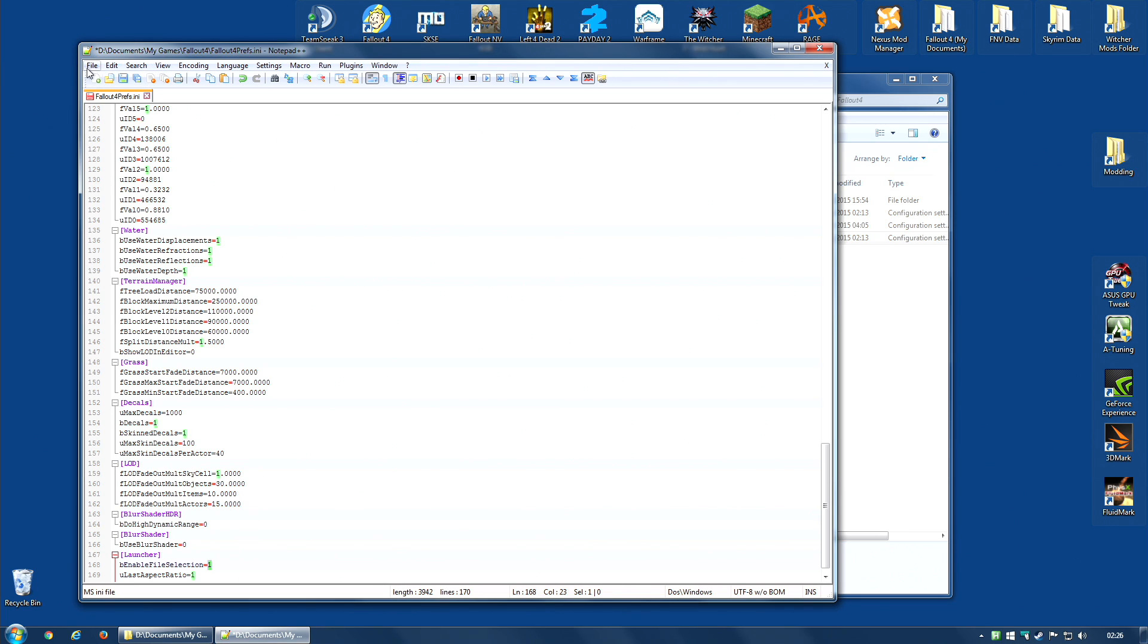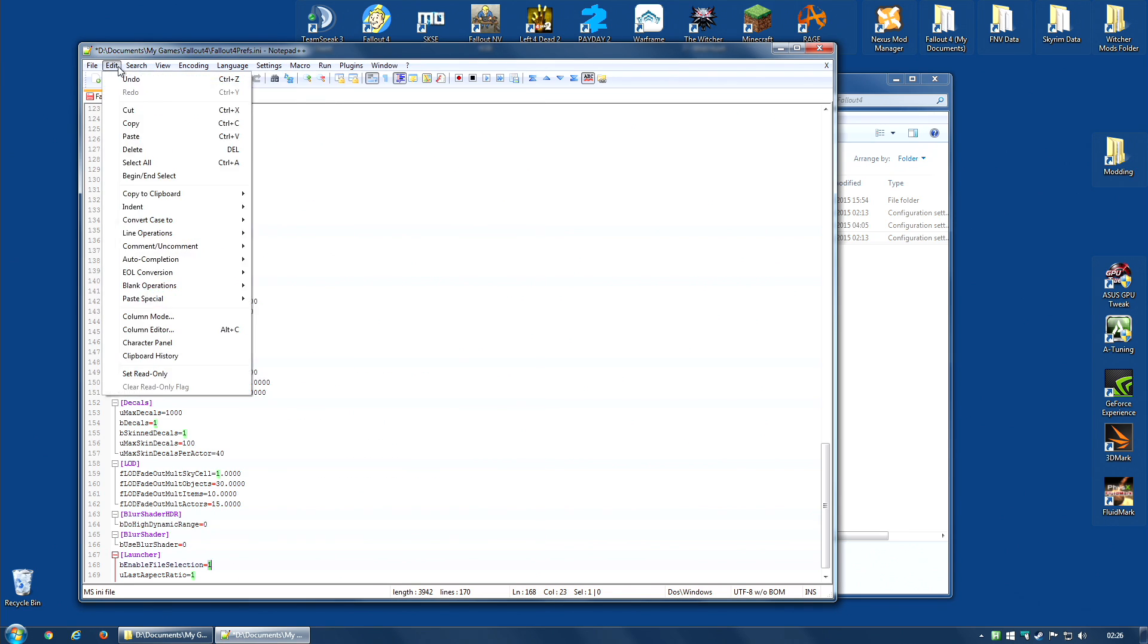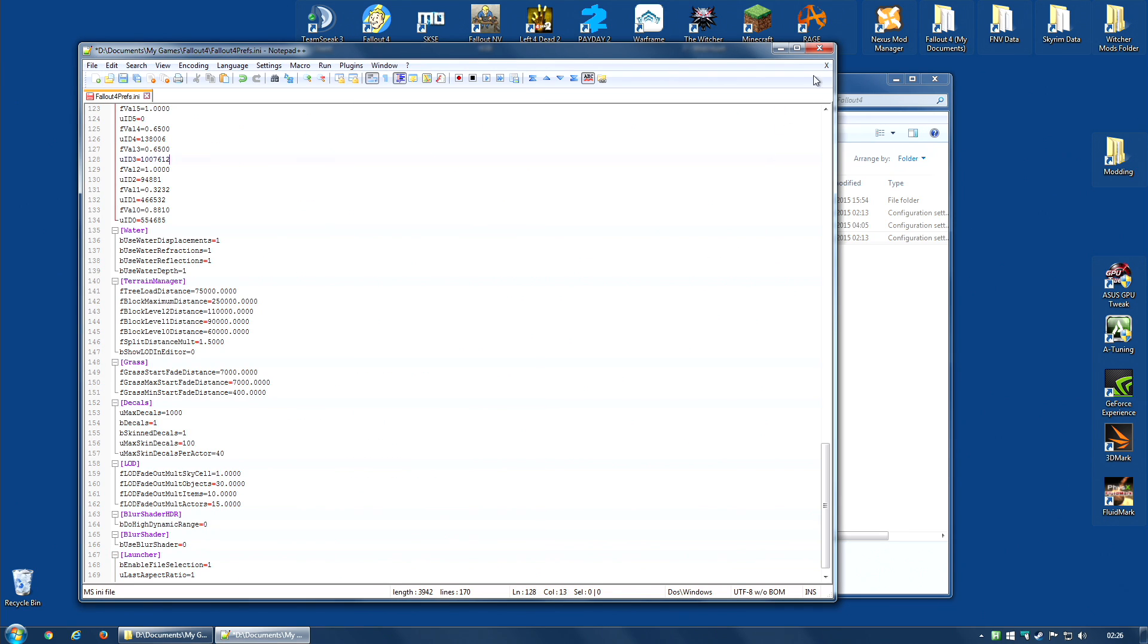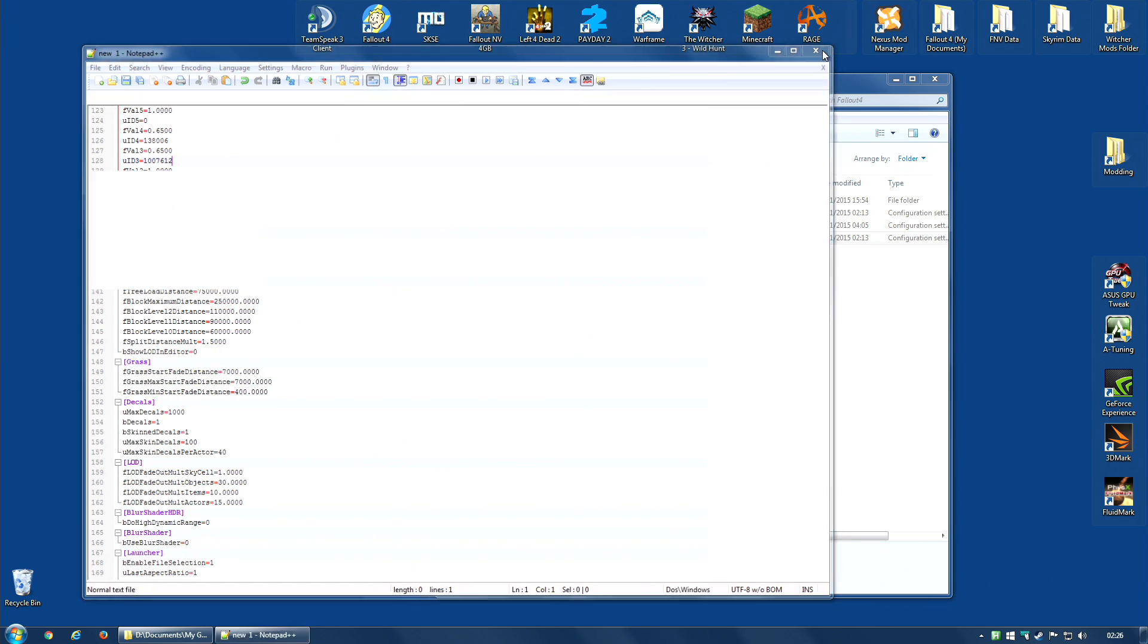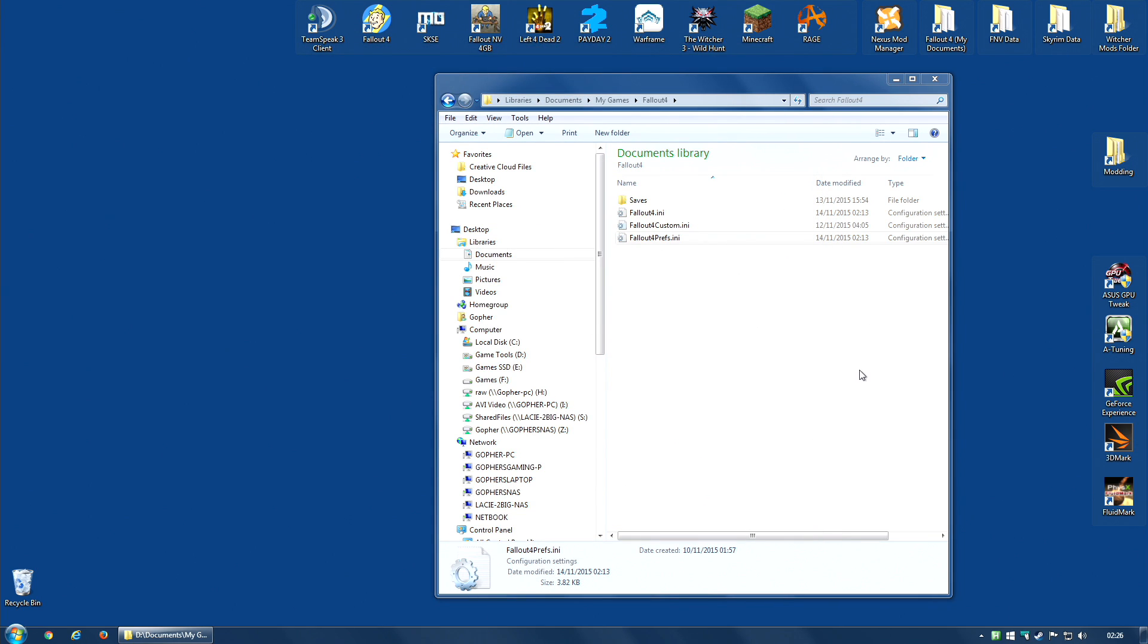Then Ctrl S to save that or save via the menu and close it down. And that is that file edited.